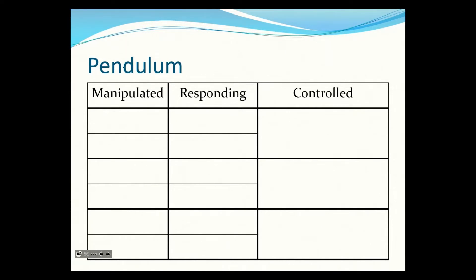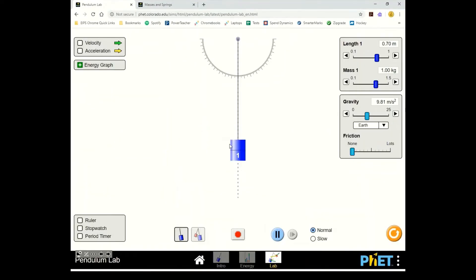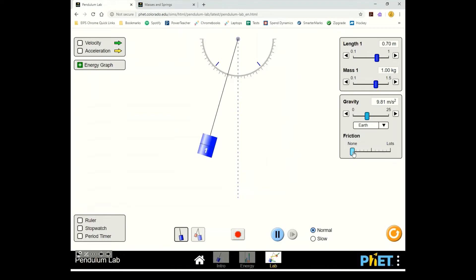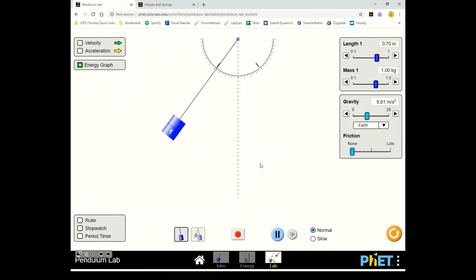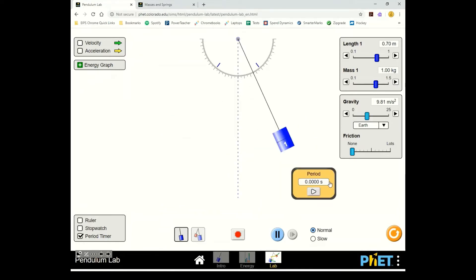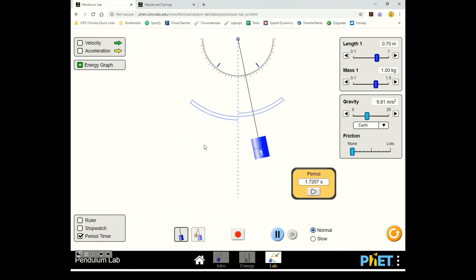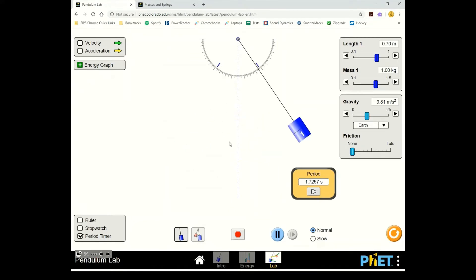Now we'll talk about what affects the period of a pendulum. I'm using a pendulum simulation — we can turn friction off so it swings forever. I want to know what I can do to change the period. Things we can manipulate include string length, mass, and amplitude.